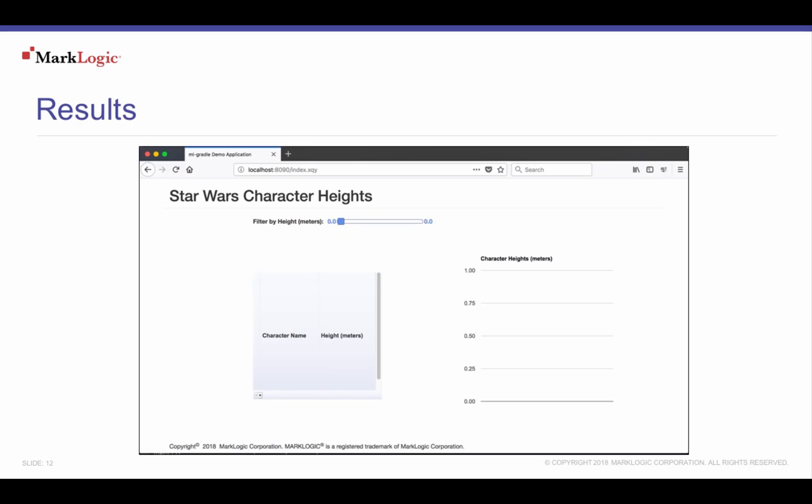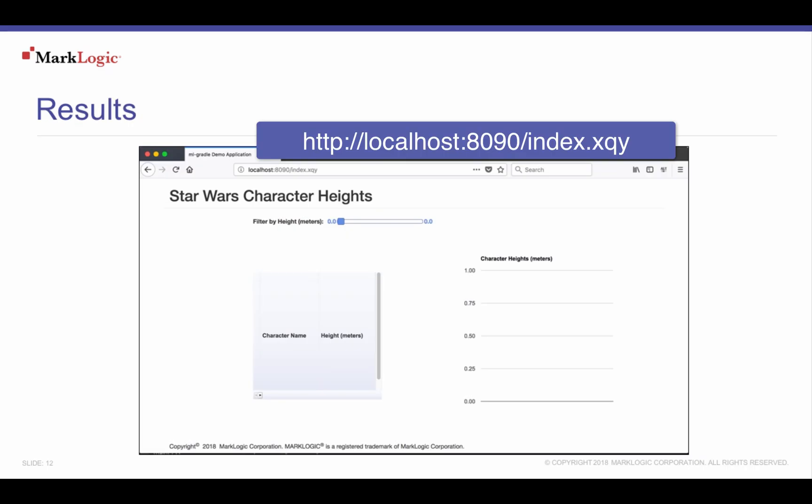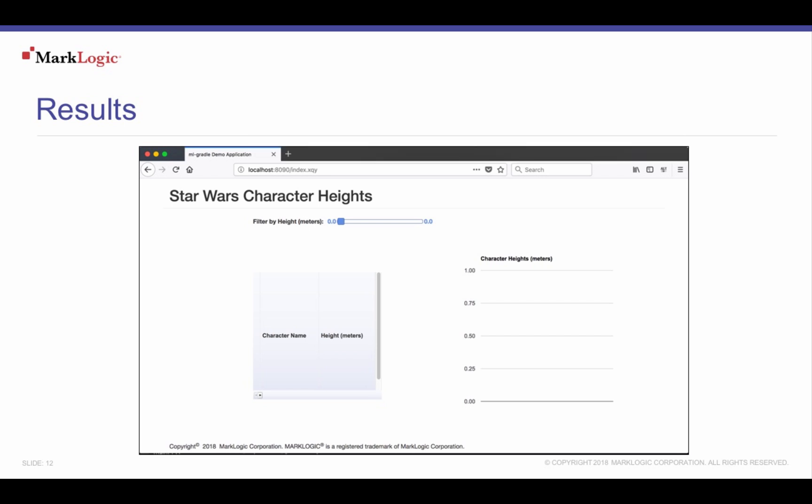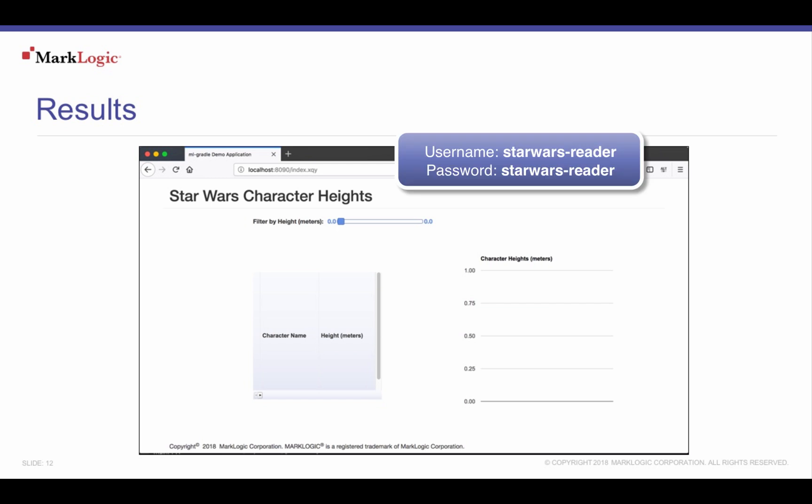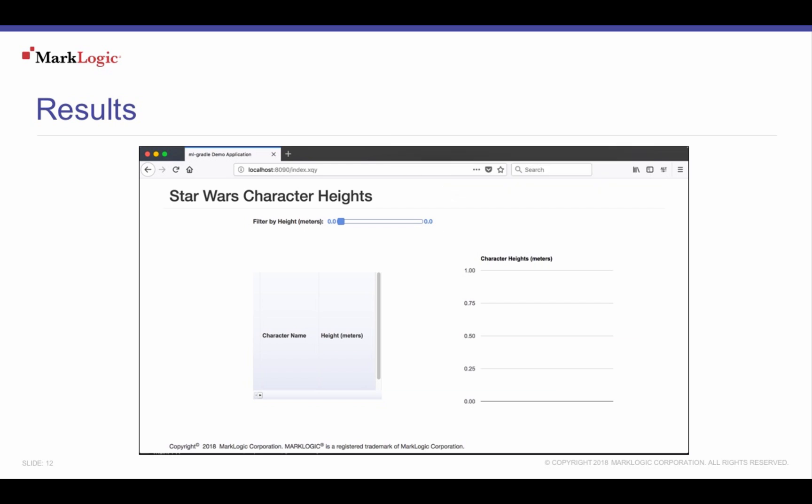After deploying our application, we can go to the URL of http://localhost:8090/index.xqy for our configured application server. Log into the application using our new project username, starwars-reader, and the password of starwars-reader. Our web page displays without data since we've not loaded our content yet. We'll do that next.